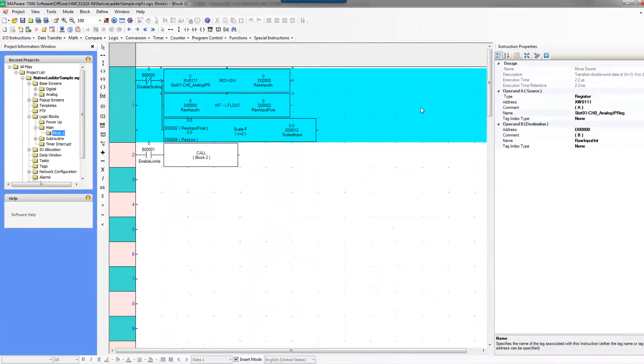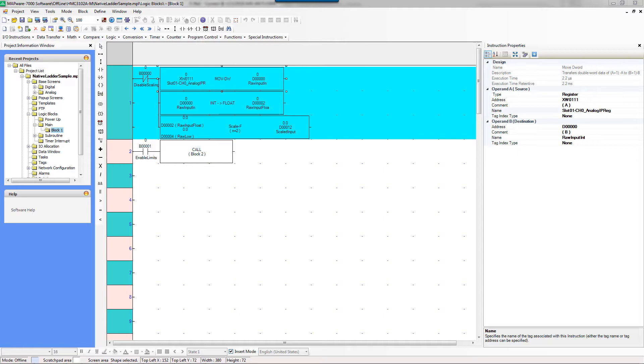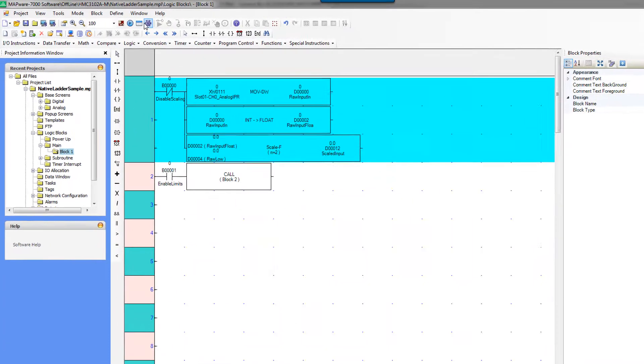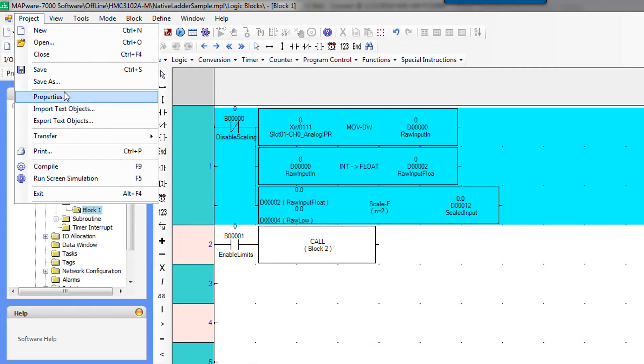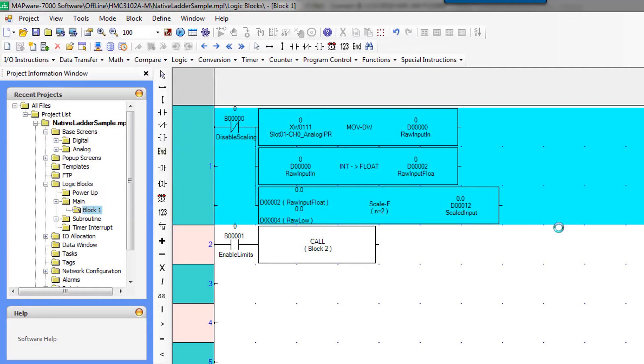And now we are ready to download. I have connected my HMC unit with a USB cable. It is a micro USB configuration cable, Maple part number 7431-0119. To download we can click this download button from the toolbar or we can do project transfer download.